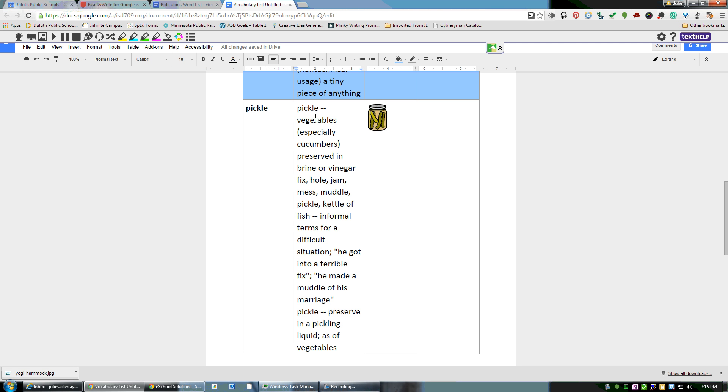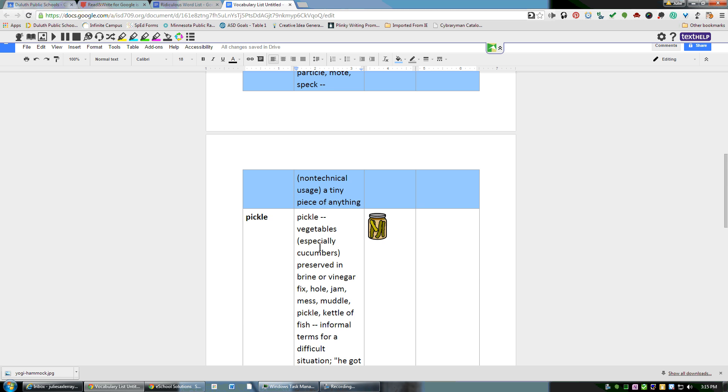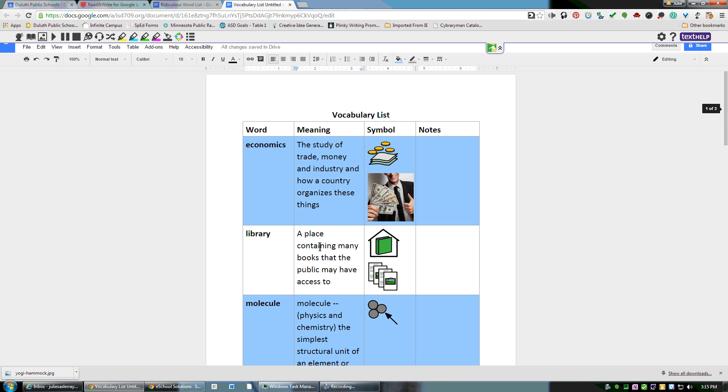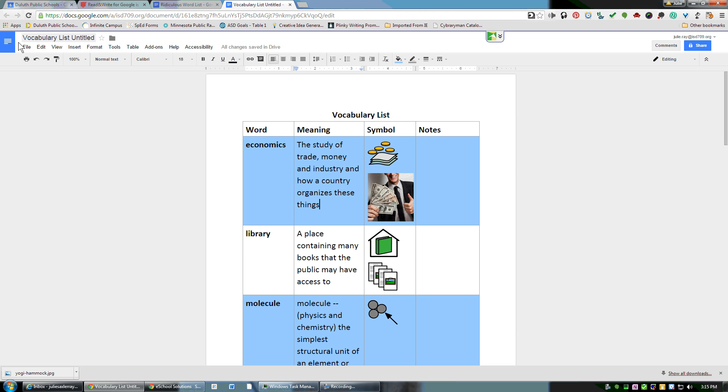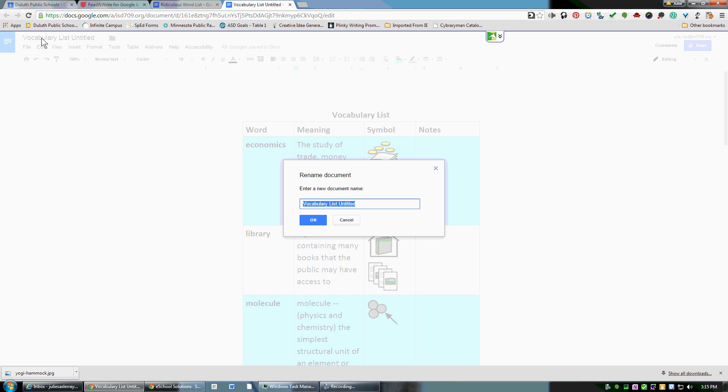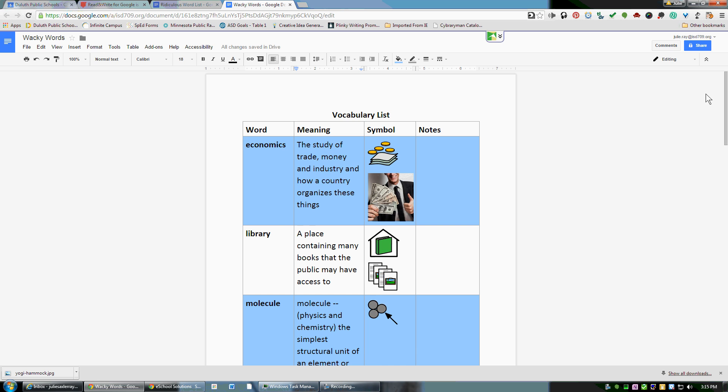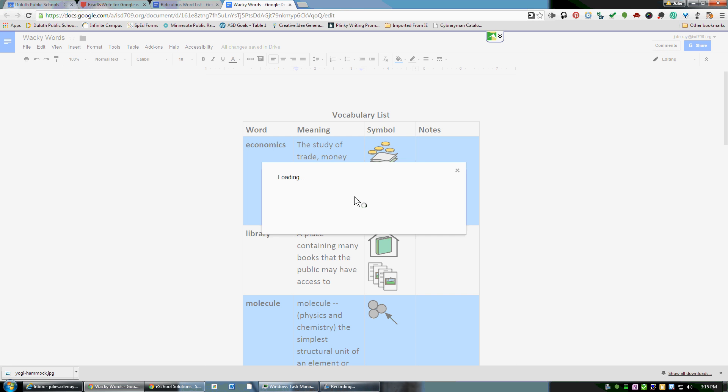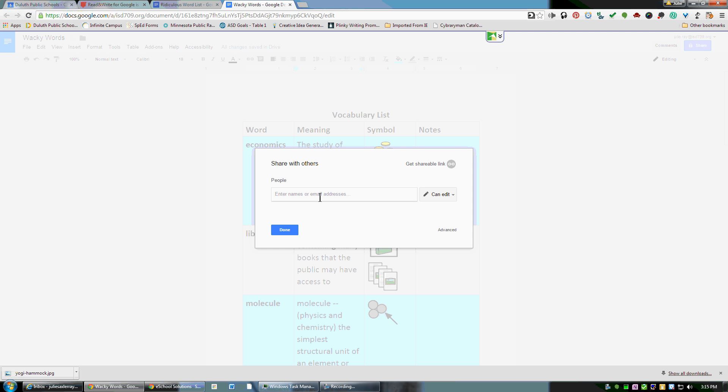You'll also notice on some of them you get different definitions depending on how many definitions there are for a word. You'll notice that this one indicates, sure, that can be a vegetable, but it also can be a difficult situation. Now this is in another Google Doc, so you can minimize this and change the title of it.